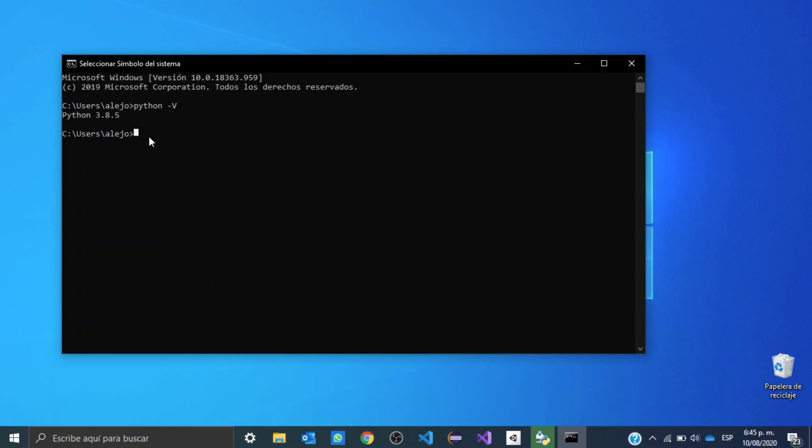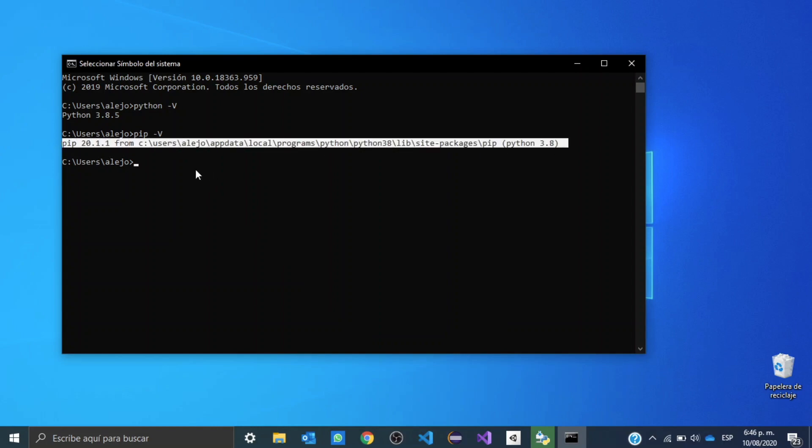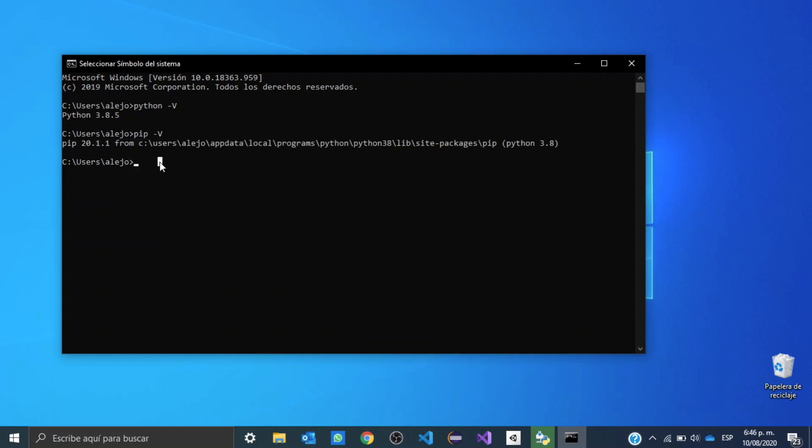Now we can do the same to see our pip version, so go ahead and write pip hyphen V, and you should see something like this coming up. If you're not seeing this in your command prompt, it's probably because you didn't install it correctly.